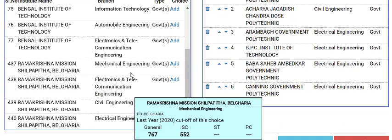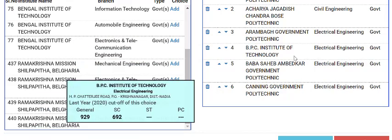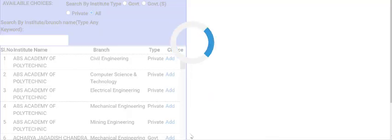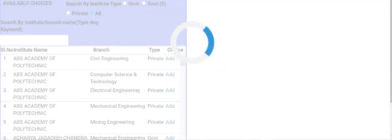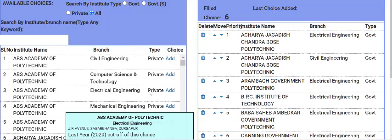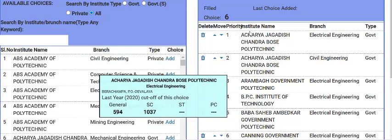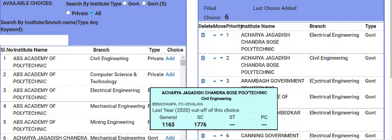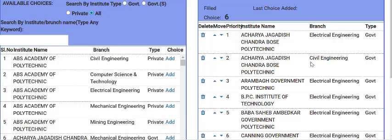Select the government-sponsored colleges. After that process is complete, when your choice filling is complete, select the colleges according to your preference. Choose which college and which trade you want to study. Select it. If you only want electrical in your district, check which college has electrical and add it, then add the remaining government and government-sponsored colleges with electrical.